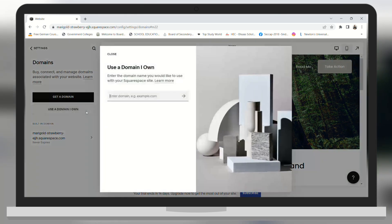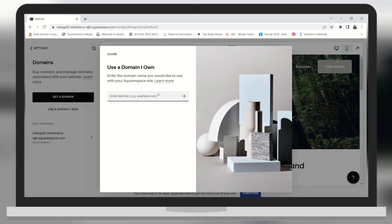Then you will see a pop-up. Here you need to enter the domain, and after clicking enter, your domain will be linked to your Squarespace website. I hope you found this video useful — thank you for watching and see you in the next one.